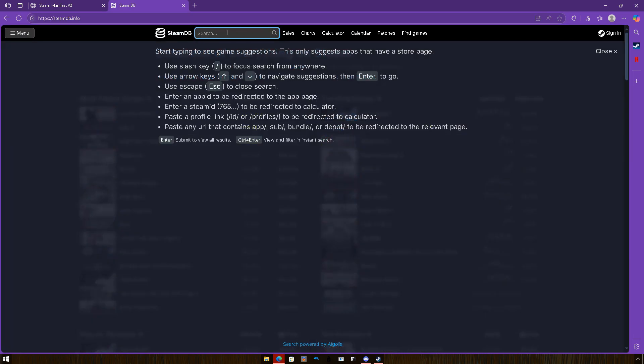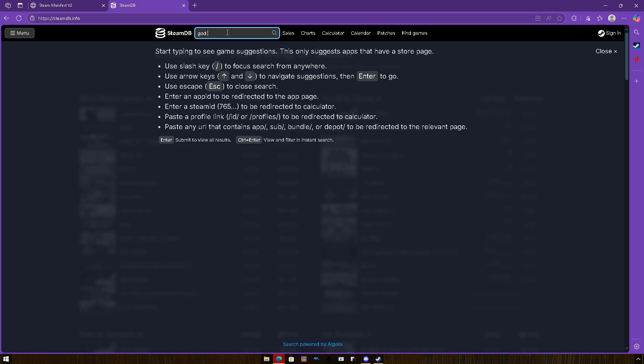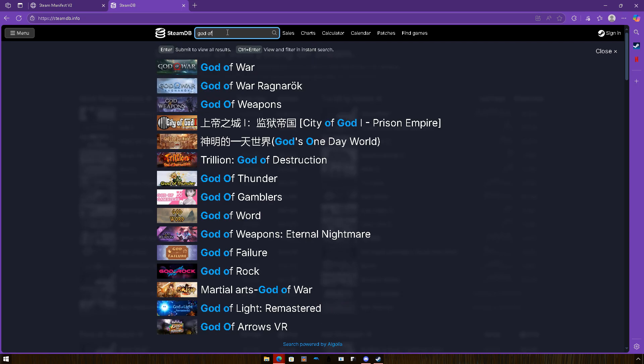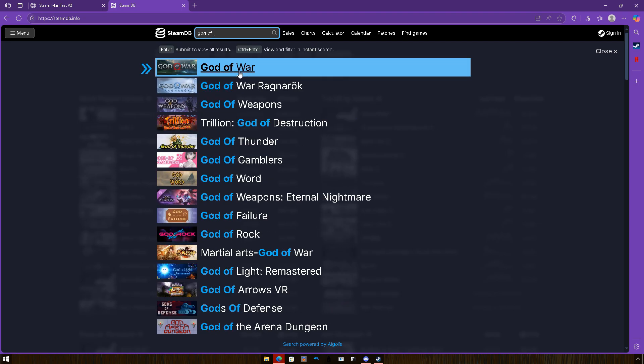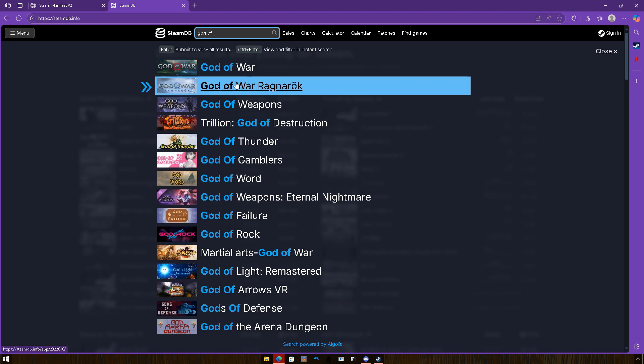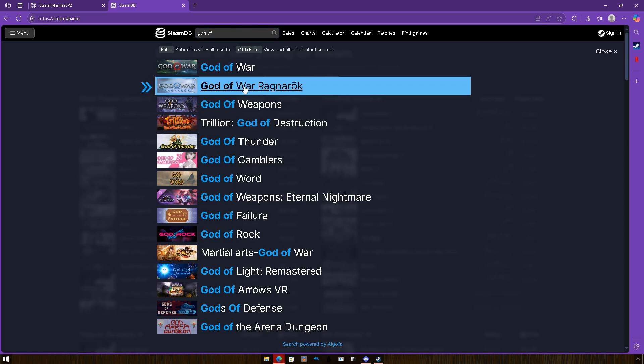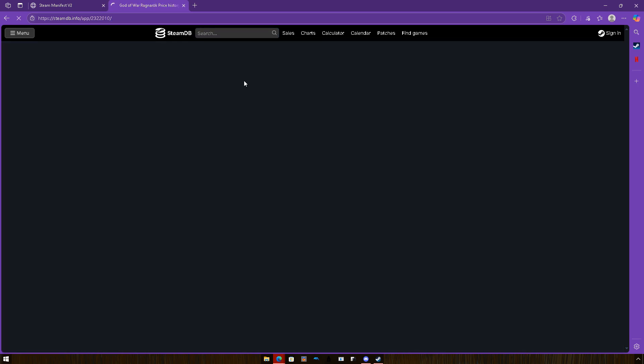So you can search your game name here, just like God of War. Look, we got God of War Ragnarok. Now all you gotta do is you can see the app ID right here. You can copy it and just paste it right here.